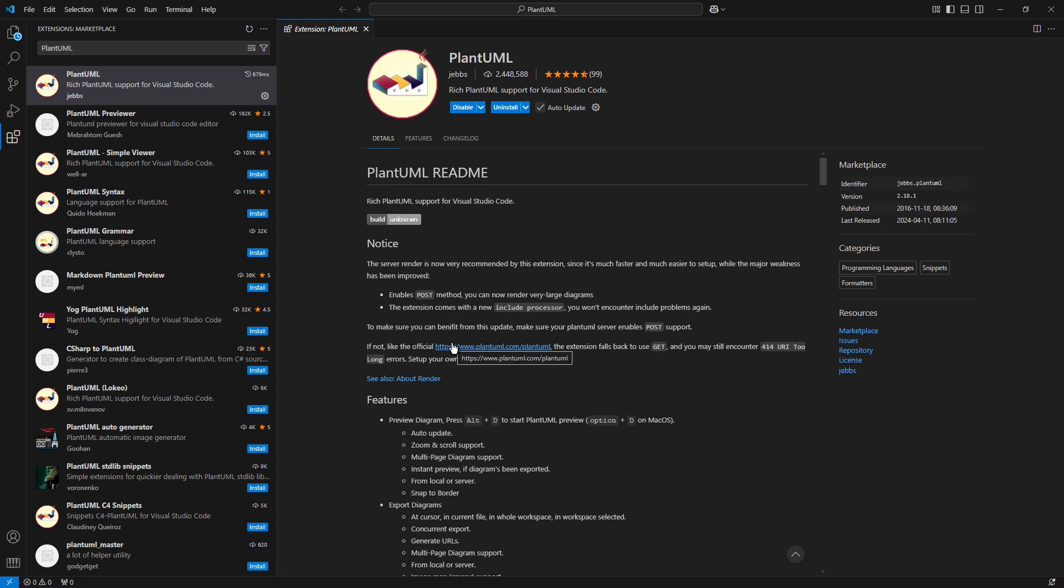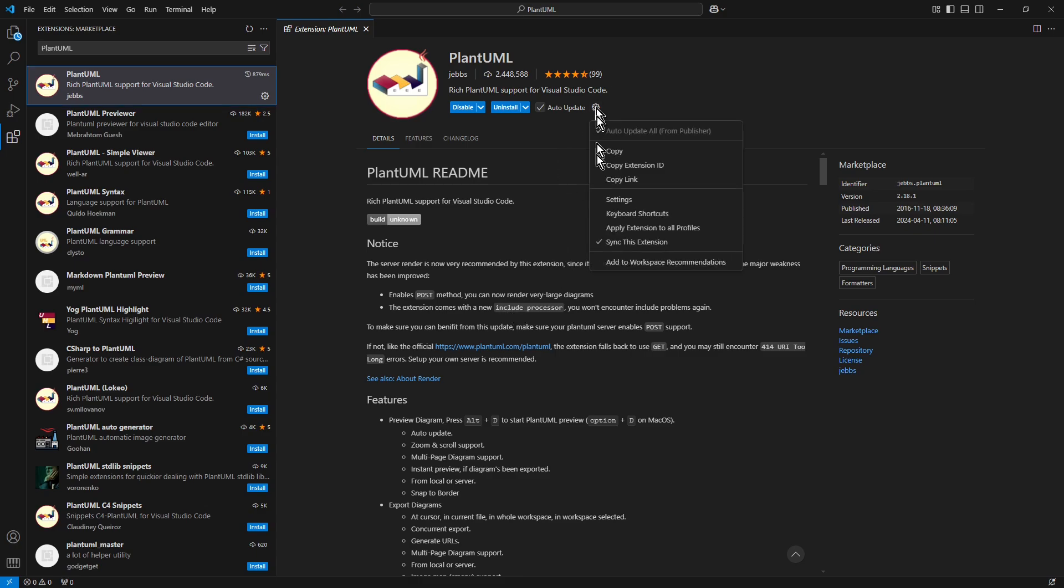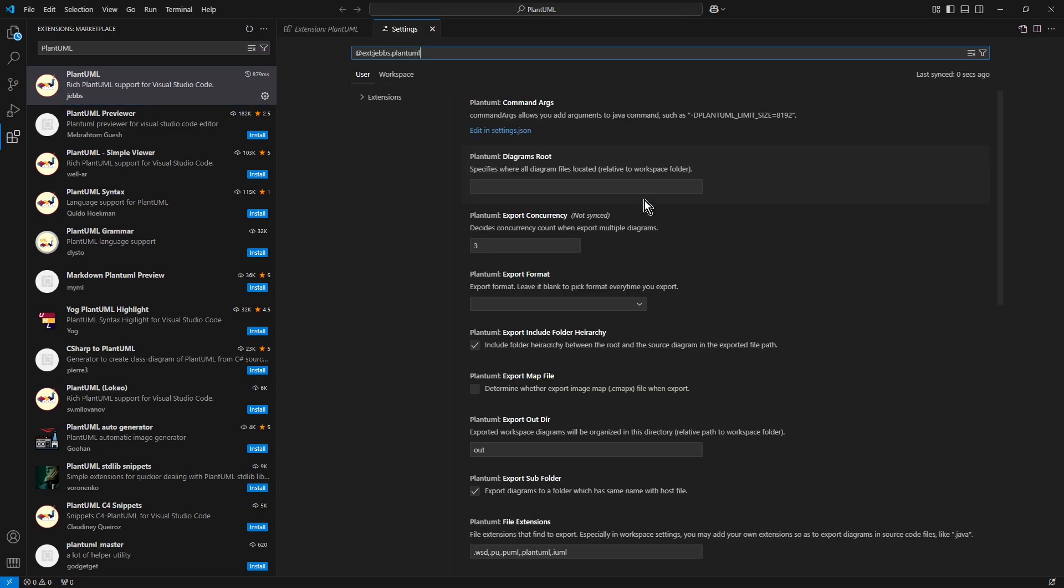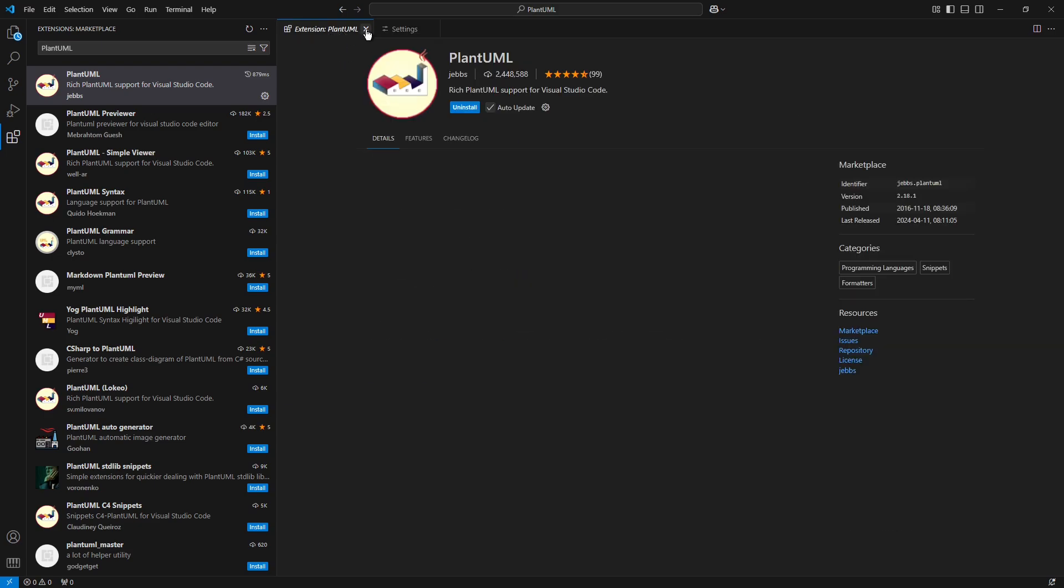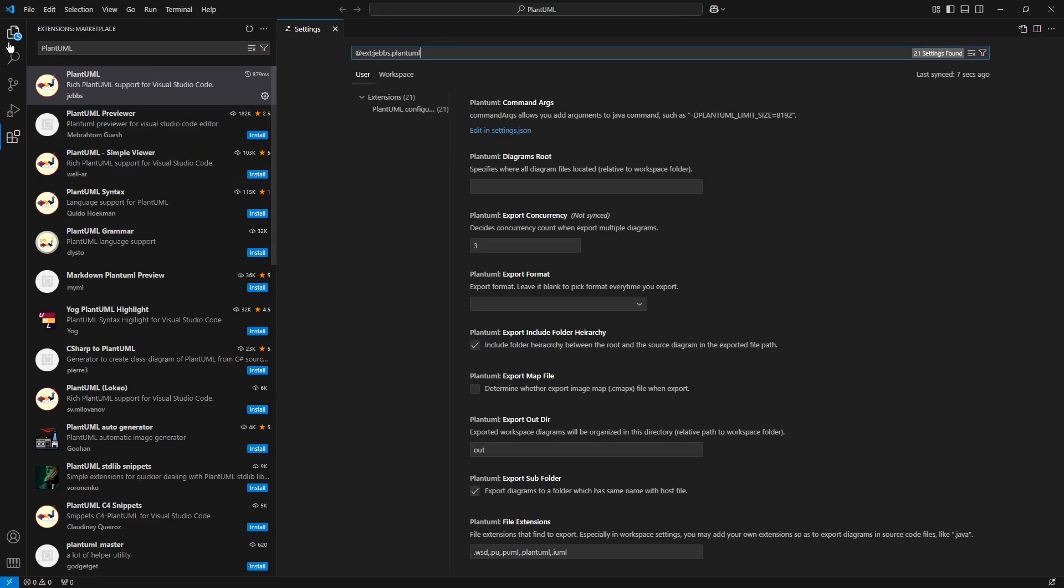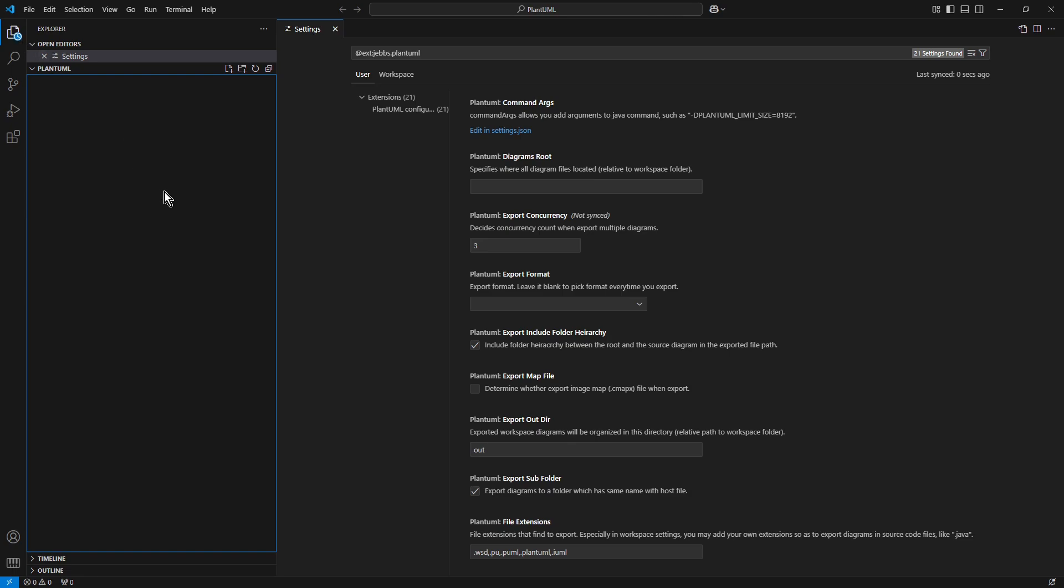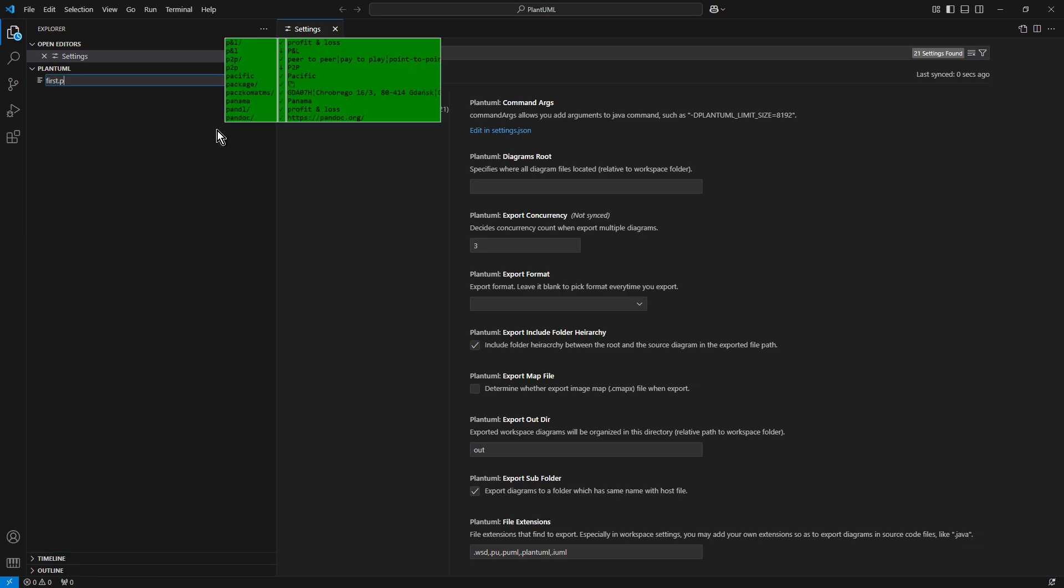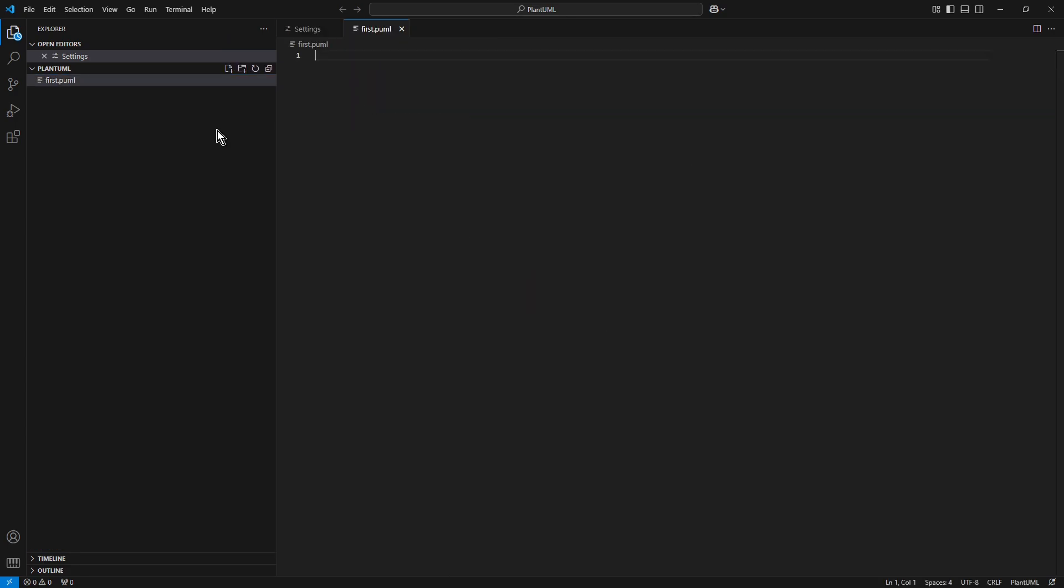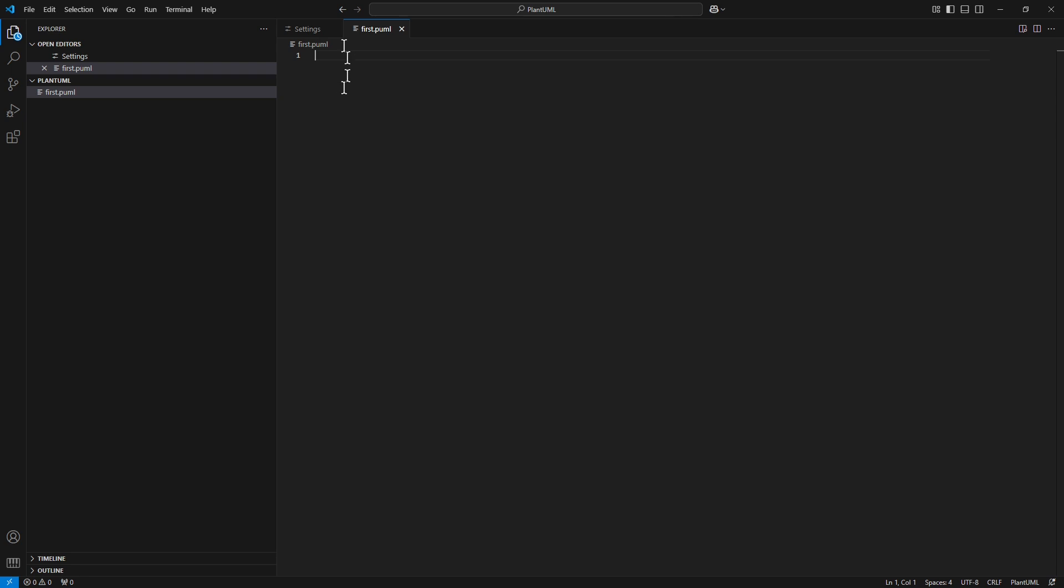Click into little cog icon to see the current settings. Leave it open for time being. Now close the extensions window and navigate to the explorer window. Create the very first PlantUML file. Click into new file. First dot P-U-M-L. The extension is important. It must be one of those which are available in the settings. P-U-M-L works fine.